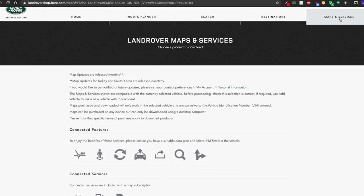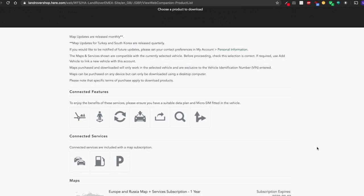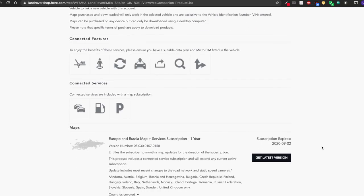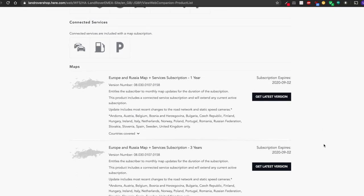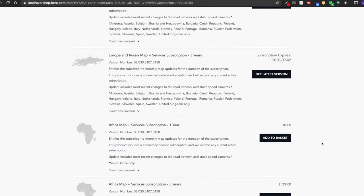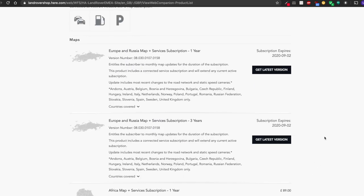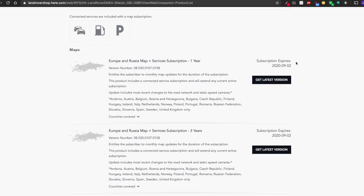Just remember you need to have a service plan with Land Rover to be able to download these maps. If you don't, then you are able to purchase these separately and you'll see an Add to Basket button like this and the price that it costs. I have a subscription which expires in September of this year, so I'm going to be downloading the Europe and Russia map. I'll click on Get Latest Version now.